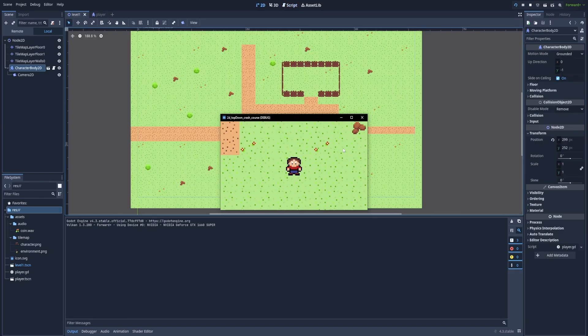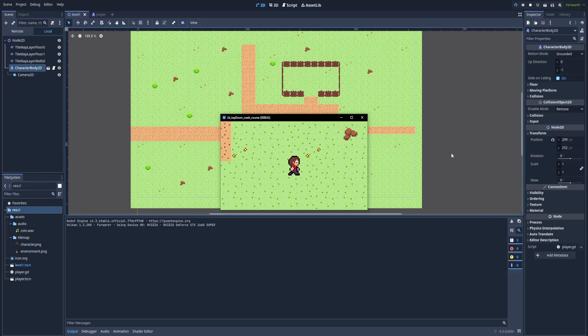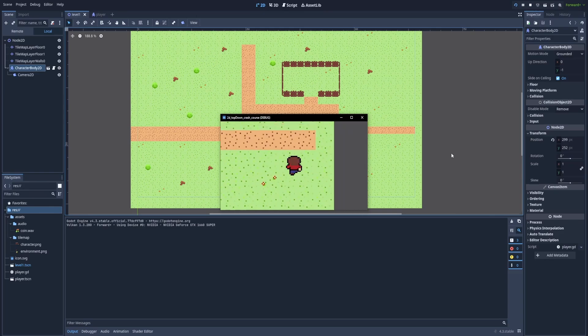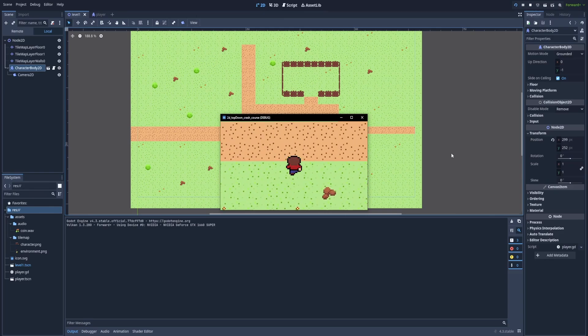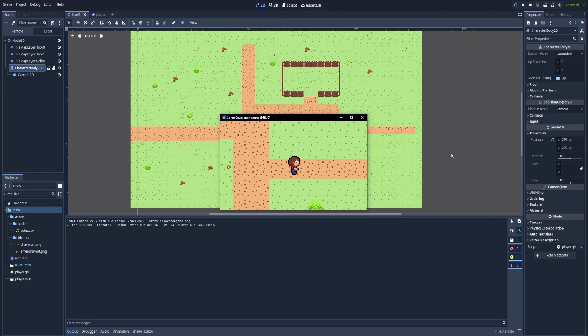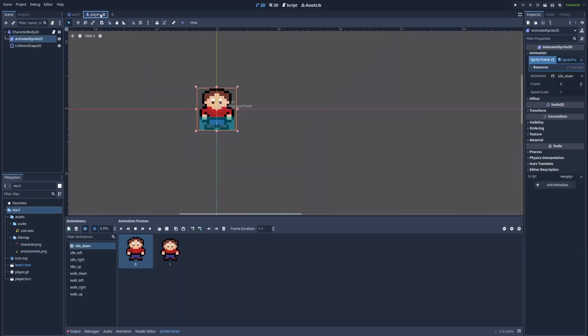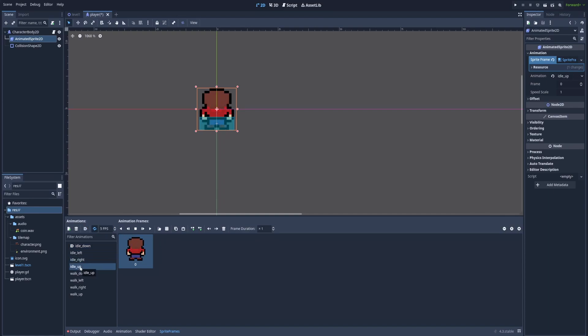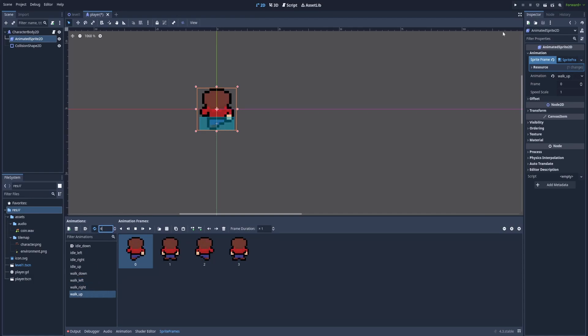You can see that the idle down is animating very fast. And that's the same with other animations. We can adjust the speed of every single keyframe. So here in the player, animated sprite. And on this idle down, we can change its FPS to one, for example. Other idles are simply one frame. So it won't change anything. And for the walk animations, we can set them to four.